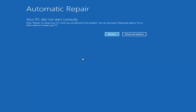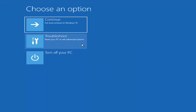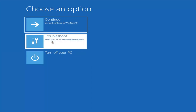Your PC did not start correctly. Press Restart to restart your PC, or you can try advanced options to repair your PC. It appears that Startup Repair method did not resolve the issue. You could try a normal restart, otherwise go back into Advanced Options. Under 'Choose an option,' select Troubleshoot again, then Advanced Options.